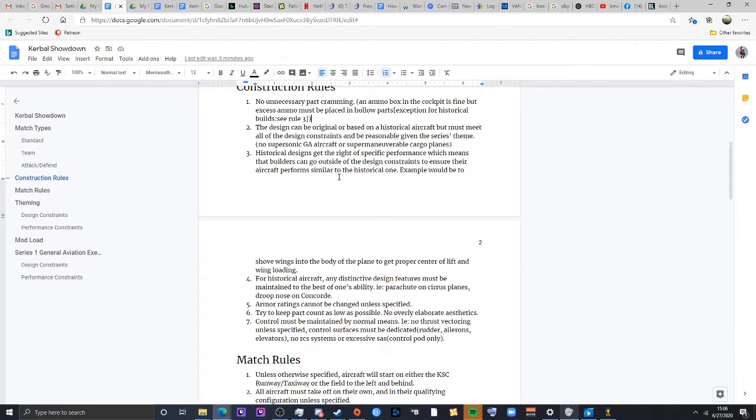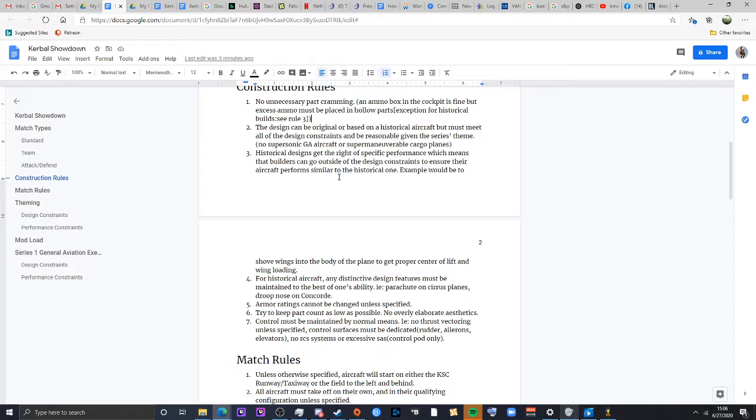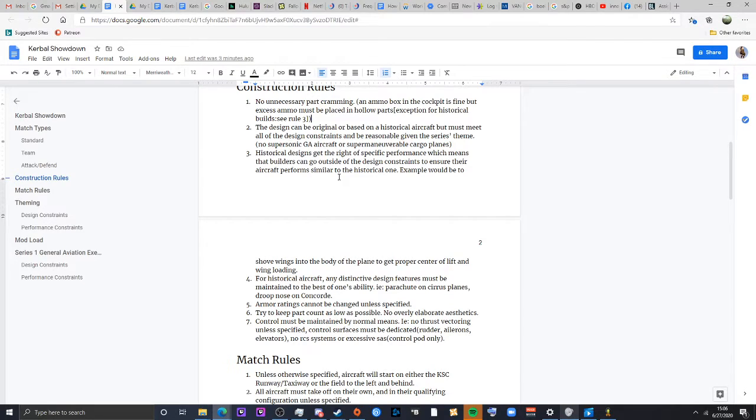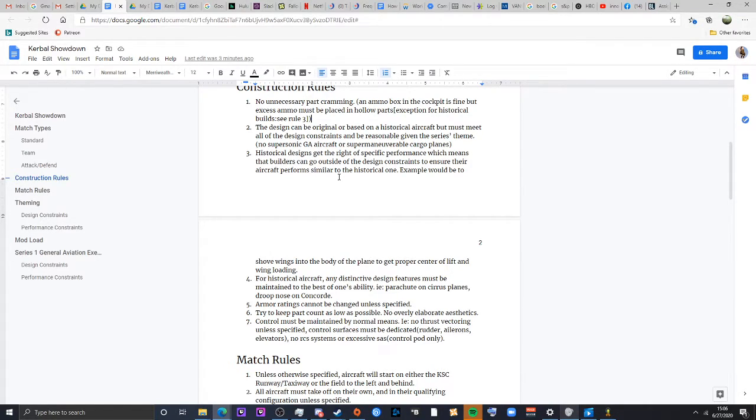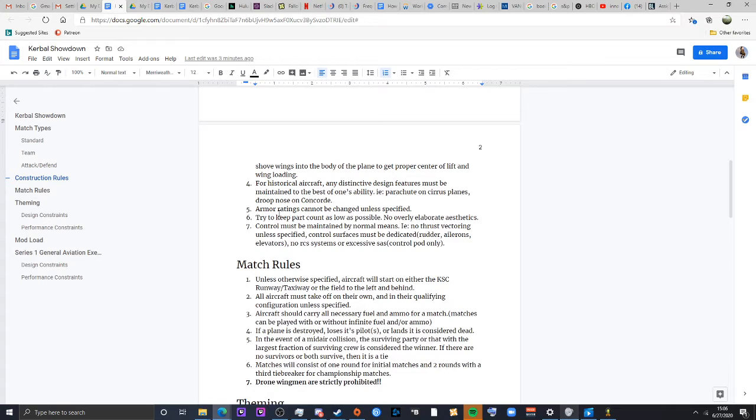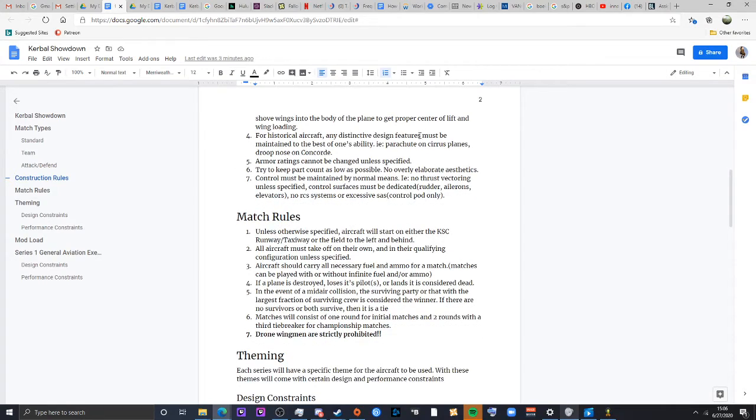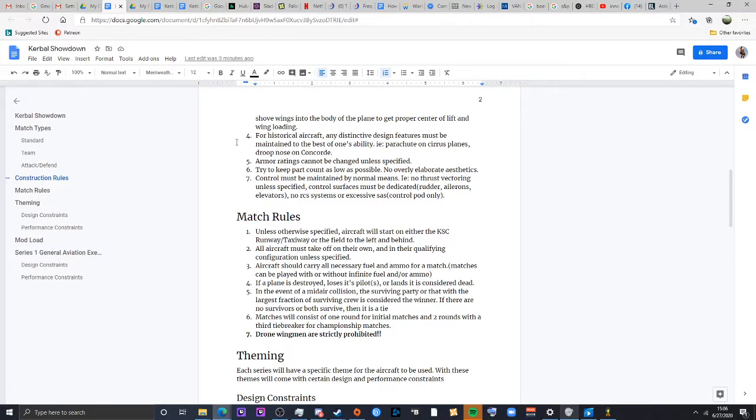Also, you can adjust certain things. For example, wing shoving to make sure that it has the proper wing loading and also center of lift. Because I will say a lot of historical designs, Kerbal does not model lifting body on most parts as well as it should. So sometimes you need to kind of put some wings in the body just to match things out. Also weight, I have noticed some capsules are pretty, I've actually personally myself dropped the weight on some parts.